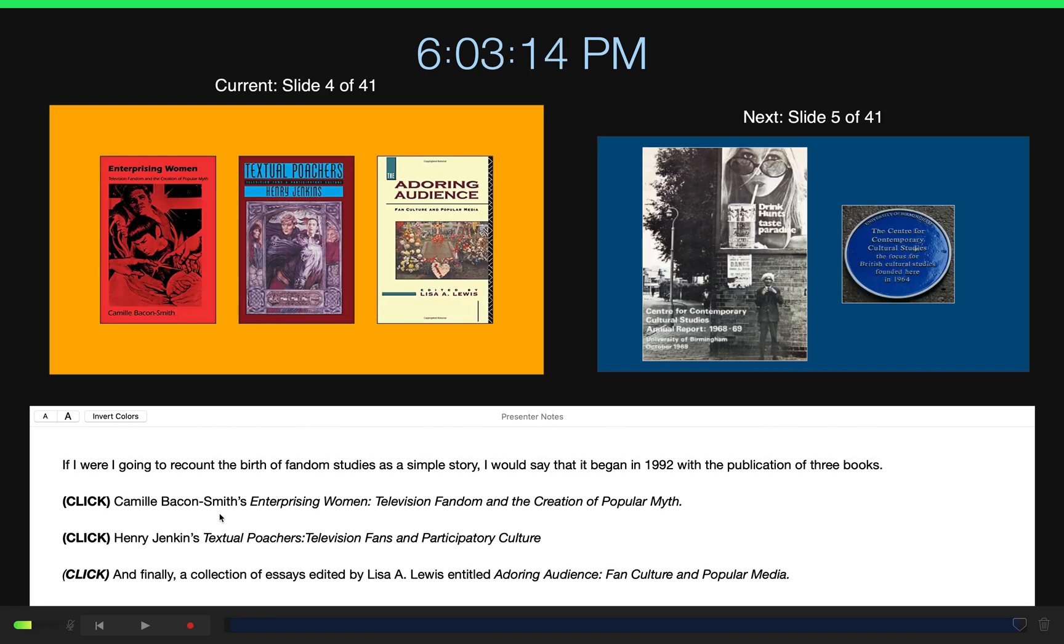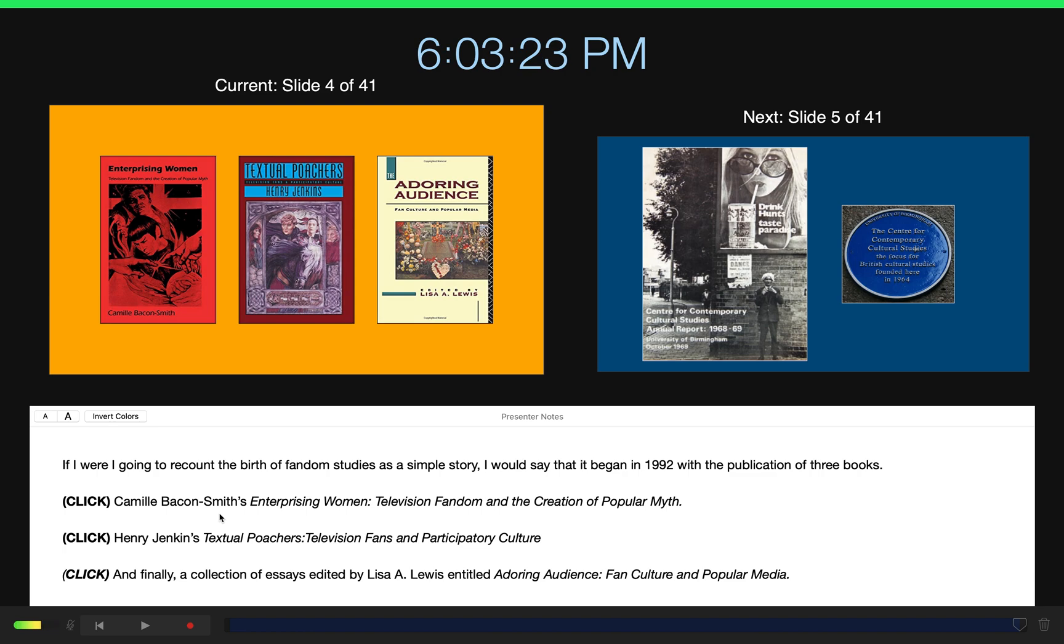On the left, we have our current slide. And on the right, you have a preview of the upcoming slides or build animations that you're going to be having come in as you click or advance. And then down below that is the set of presenter notes that you've created for yourself.